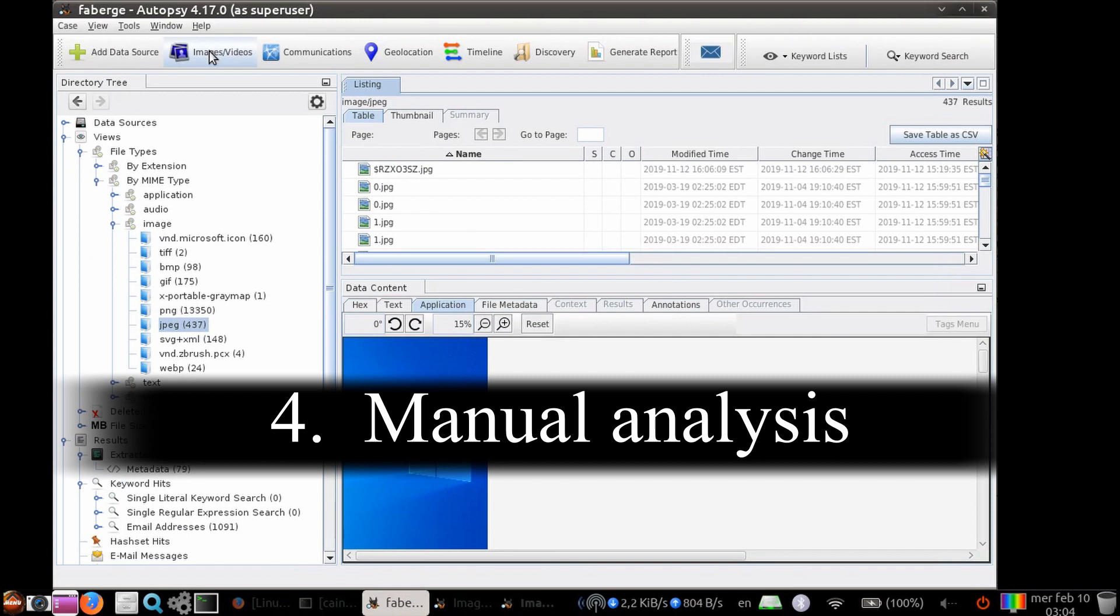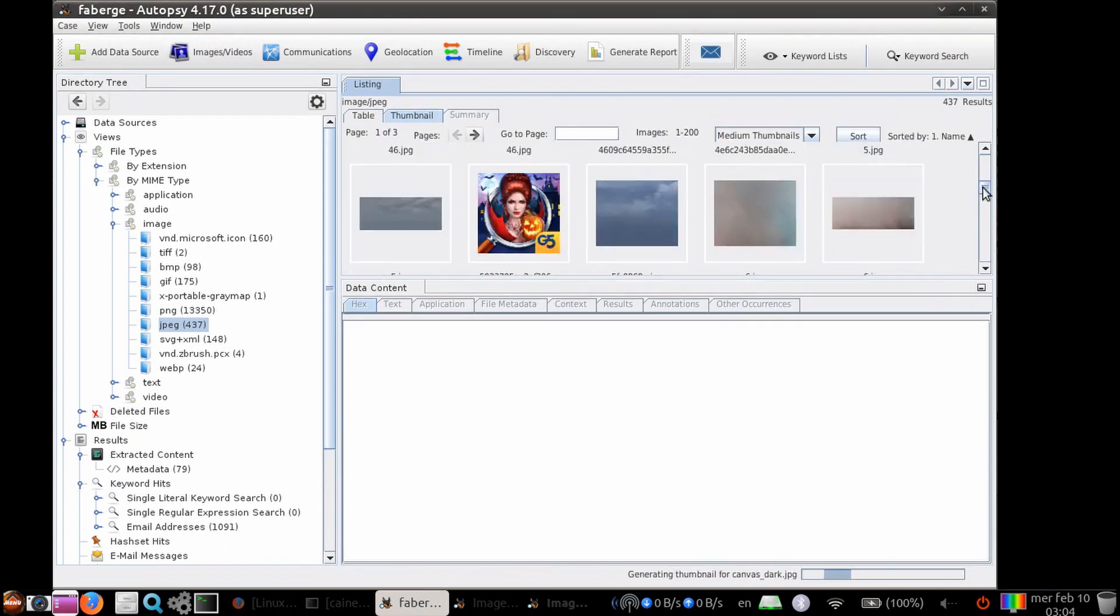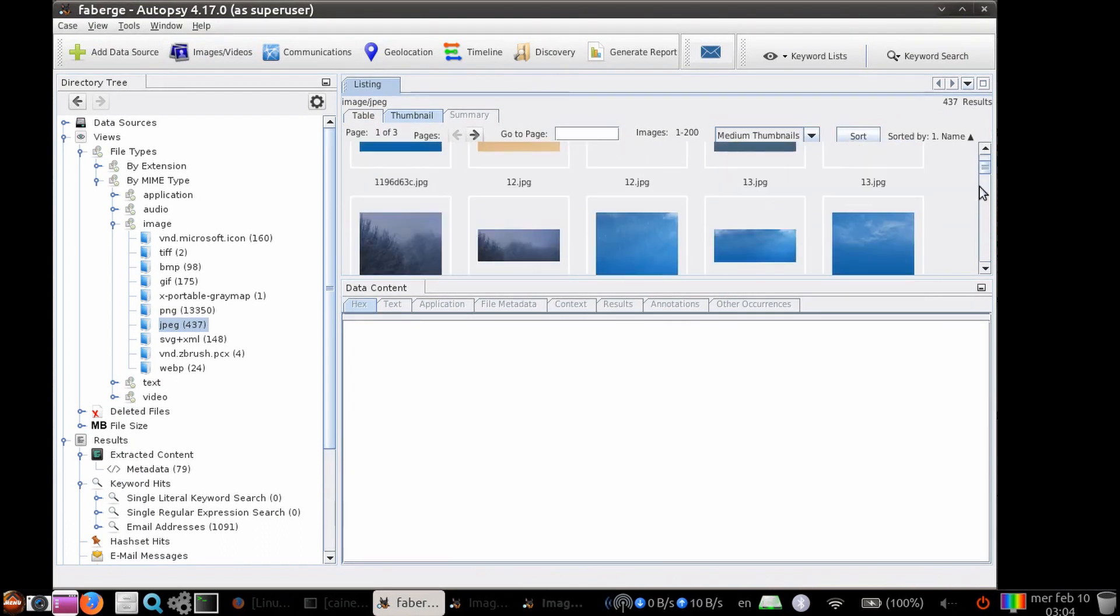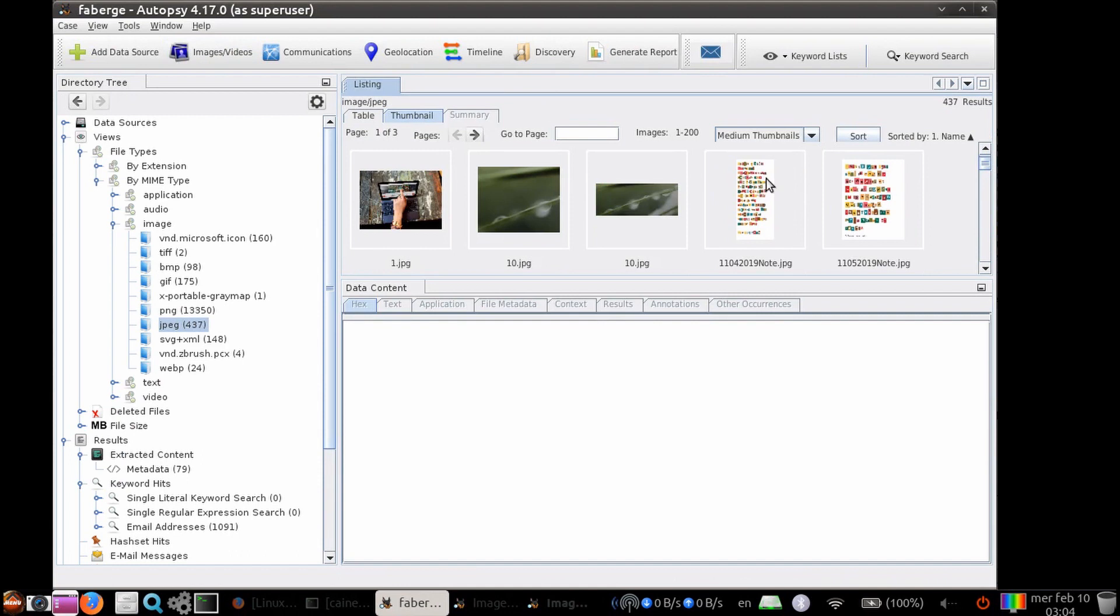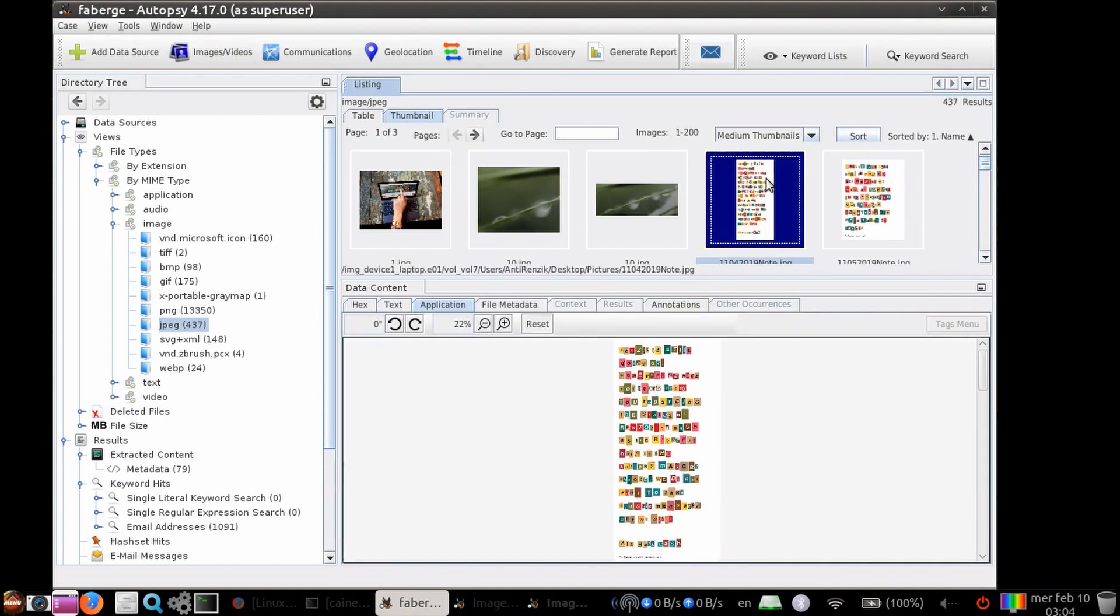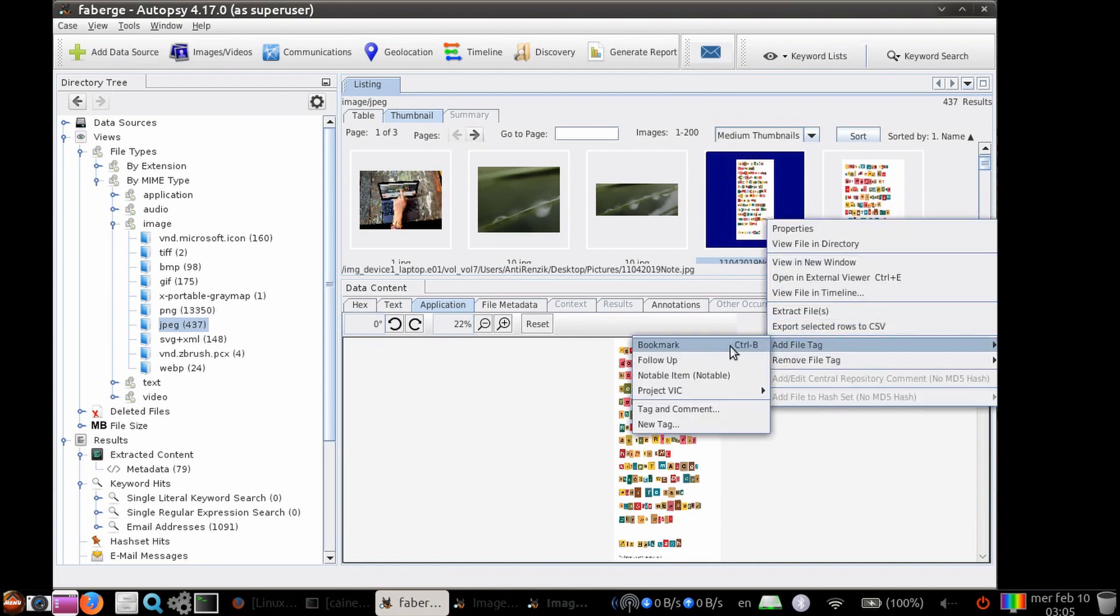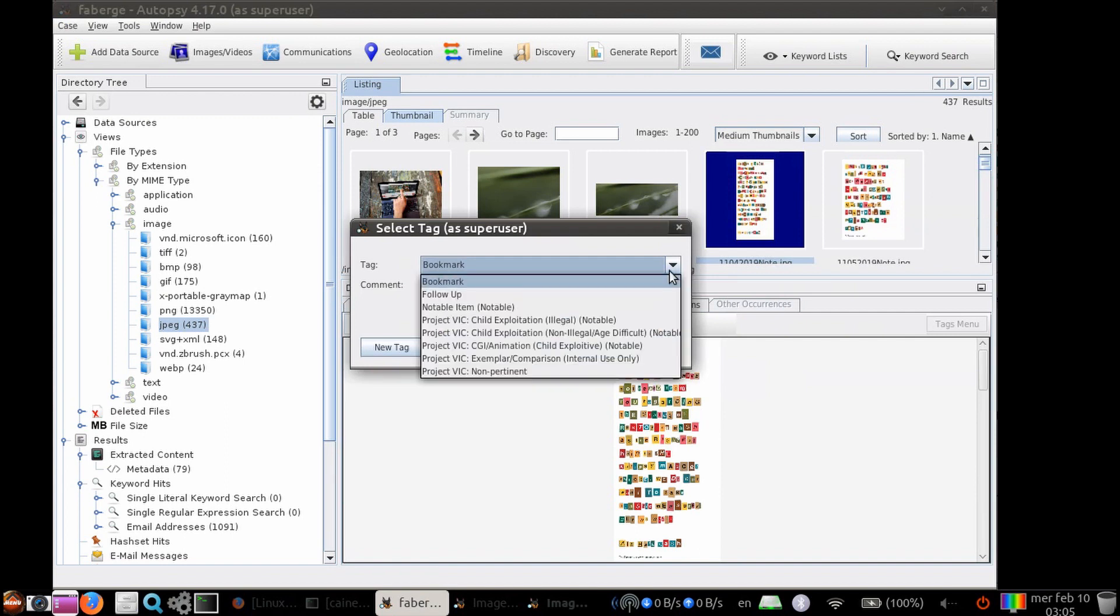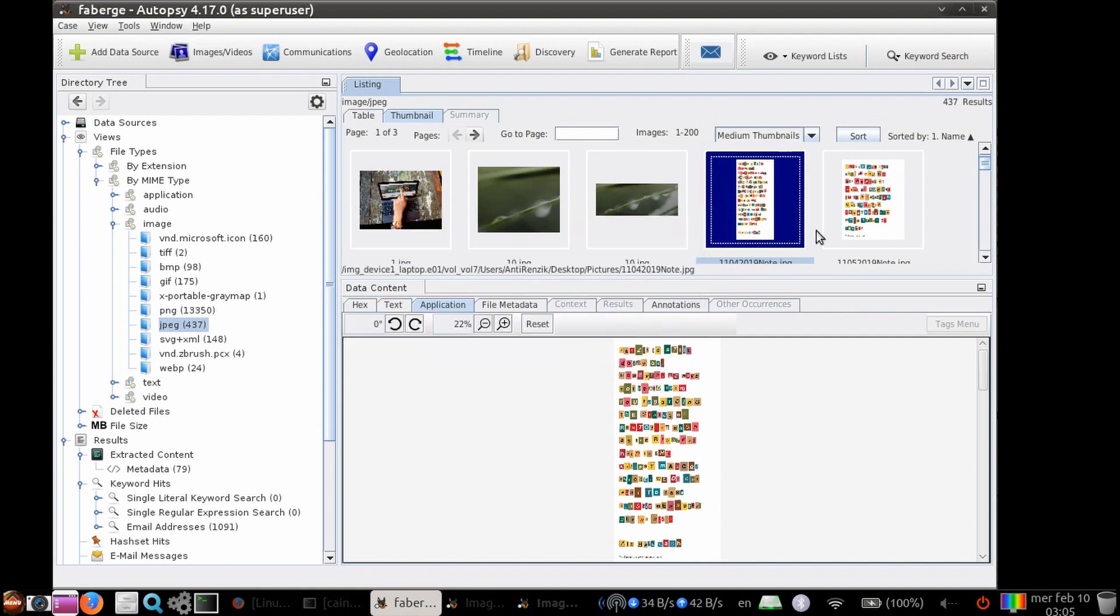Step four, manual analysis. Here, we are going to select a few photos like the kidnapping notes and the photos of Renzic, and we're going to right click on the item to bring up the menu. Then, select Add File Tag, and then Tag and Comment. We are going to leave the tag as the bookmark and then add a comment about the kidnapping note and the photos of the victim.